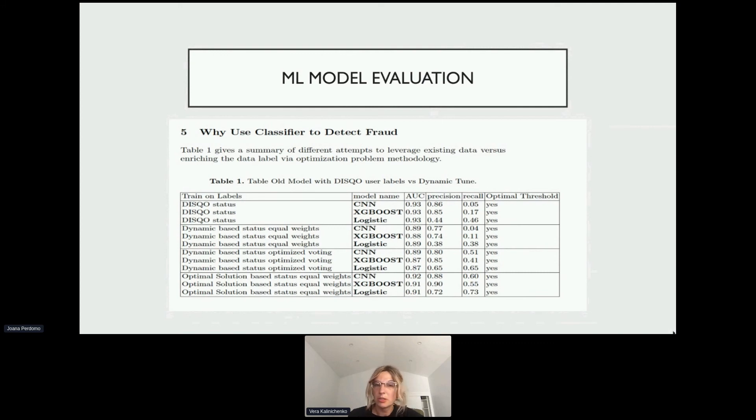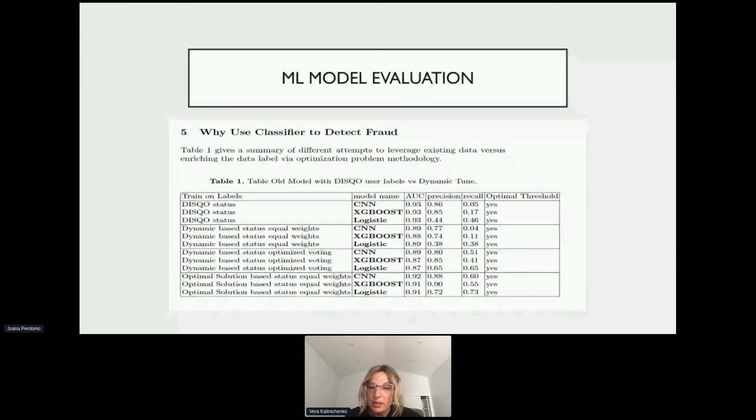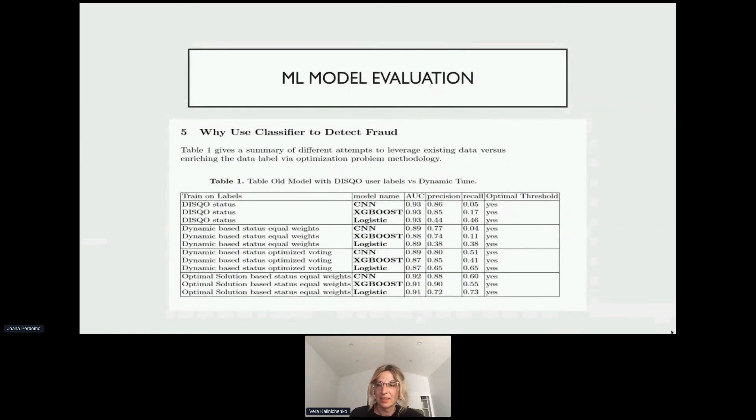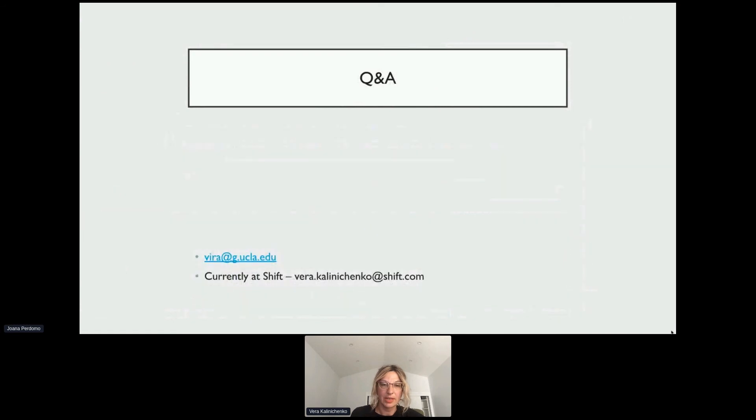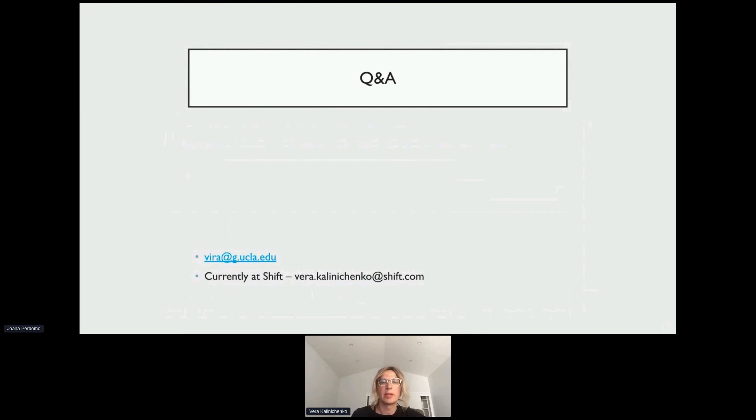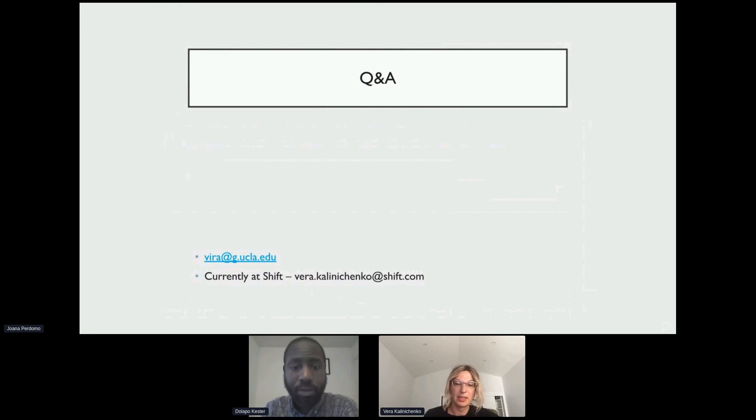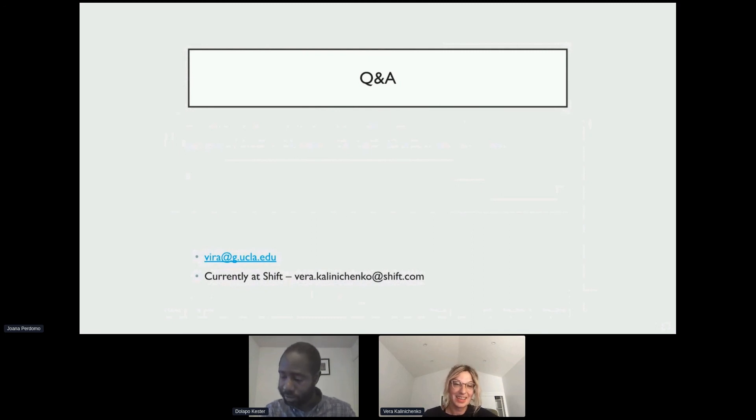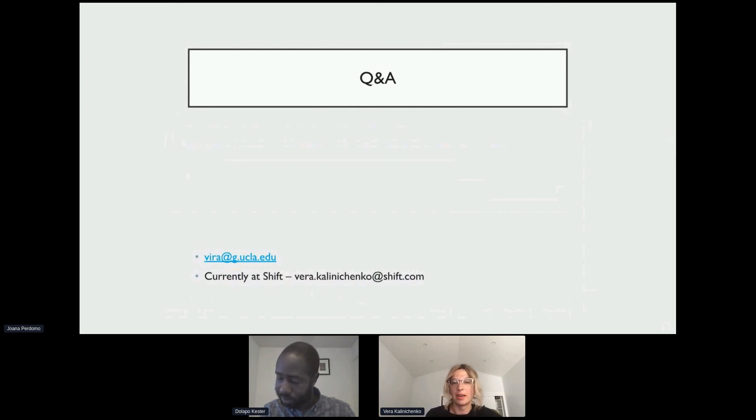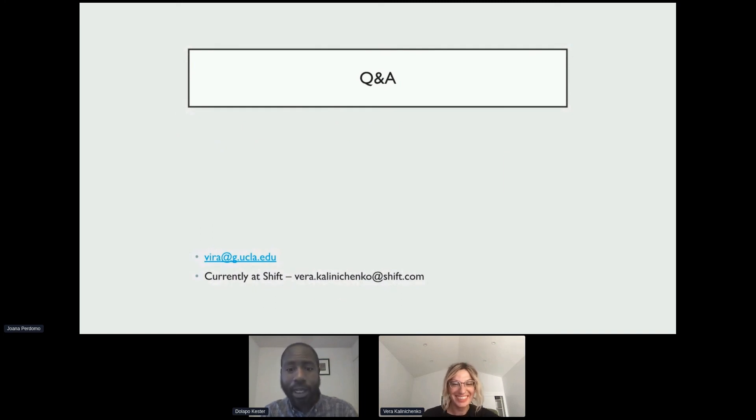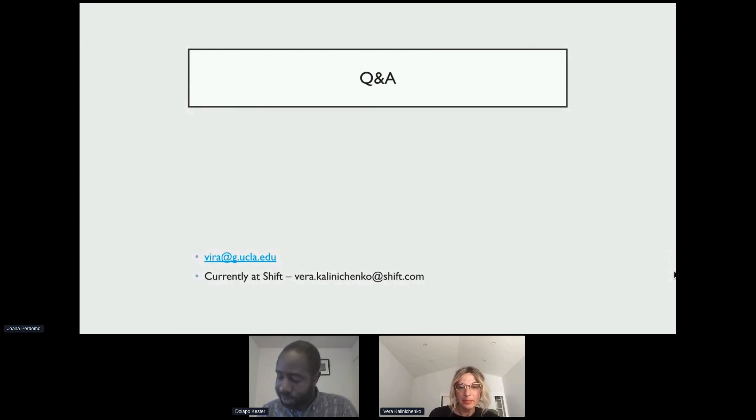That's pretty much what I have. If you have any questions feel free to contact me through my UCLA email address or currently I'm at Shift. We're hiring at Shift for data engineers, software engineers, data scientists, or analysts. Feel free to contact me on LinkedIn or through the Shift email.